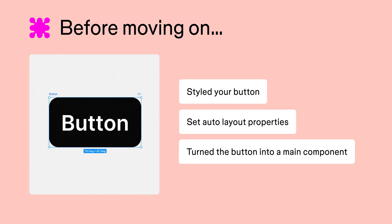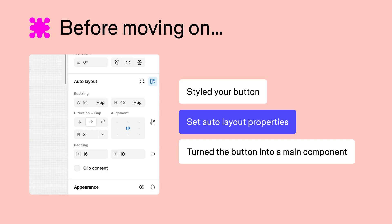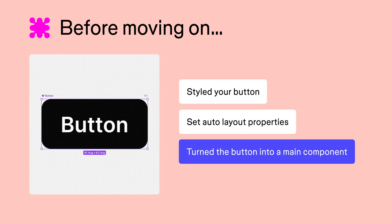Before moving on, make sure you've styled your button, set the auto layout properties, and turned it into a main component.